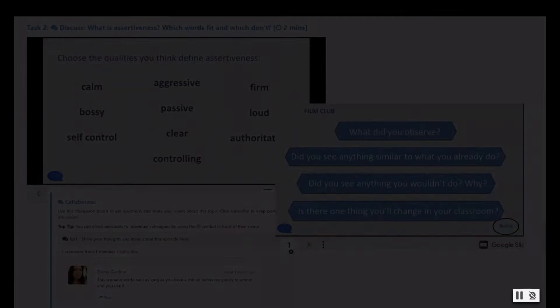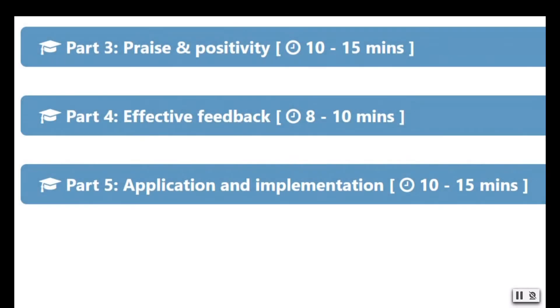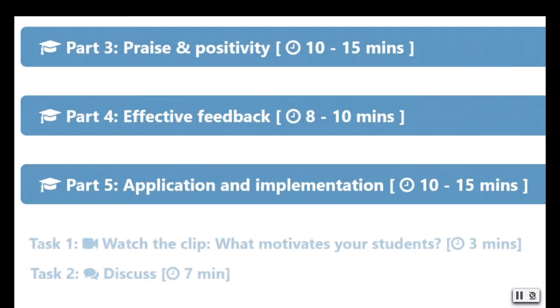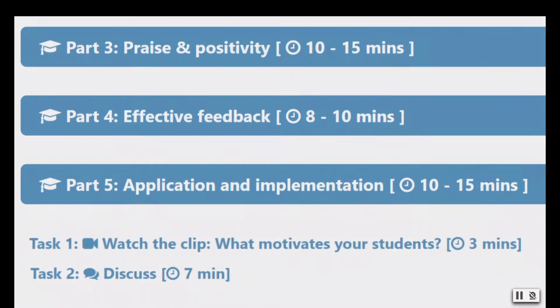The timings are there to assist a facilitator host in an inset session, or to provide an individual learner with an idea of how long they may need to look up some quick ideas on a particular topic.